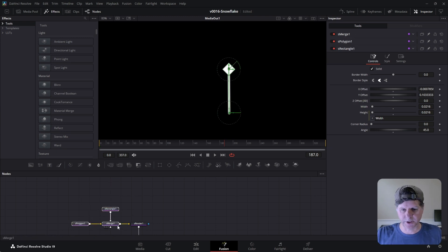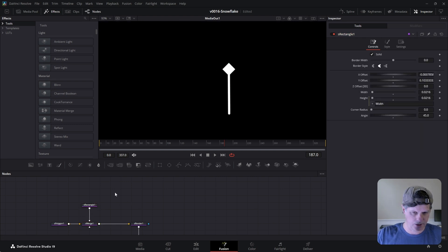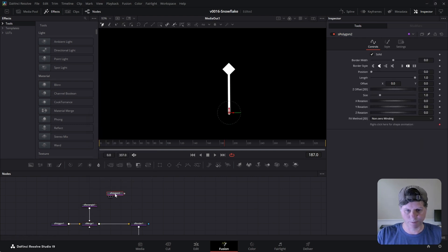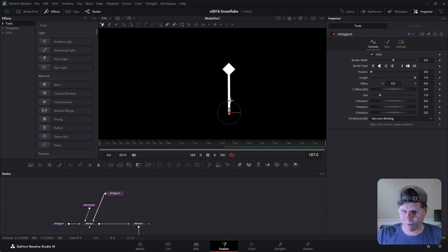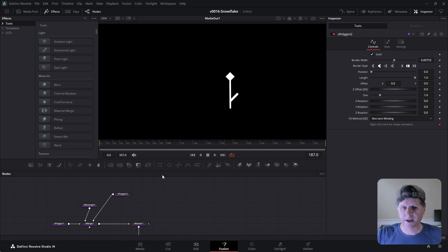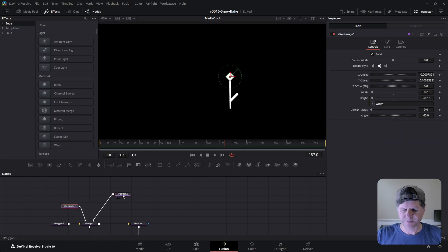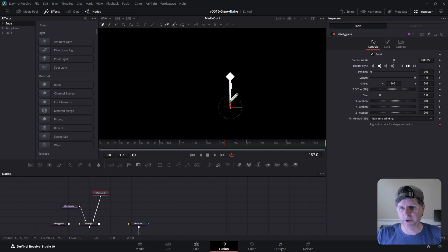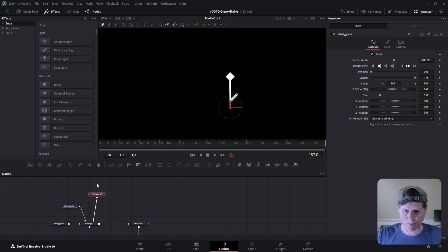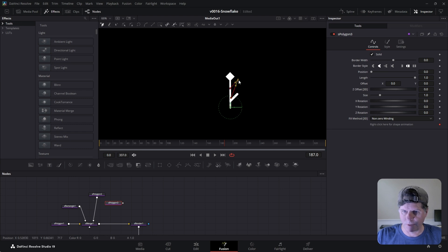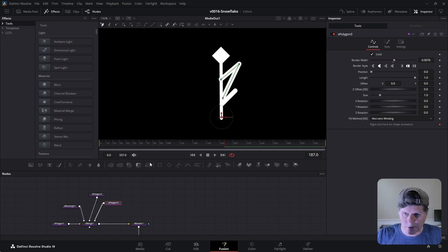We're going to add a couple more things and that's all it's really going to take. We're going to add another polygon — hit control space, search for S polygon and drag that in. Select this polygon and make a little snowflake arm and bump up the width. Now snowflakes are a repeating pattern so we're going to mirror this and create the same stuff on the other side. Let's make one more polygon — we'll click, go up and back down like that, add a little border width, and merge it in.